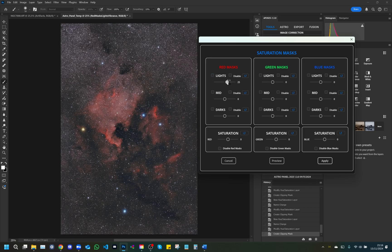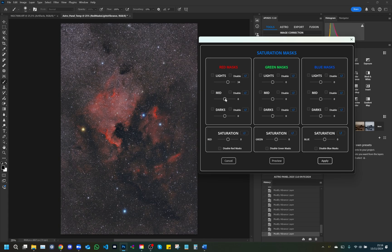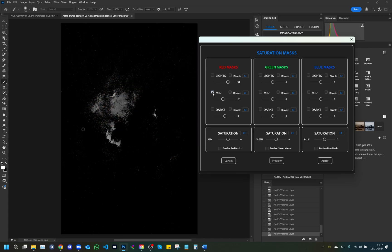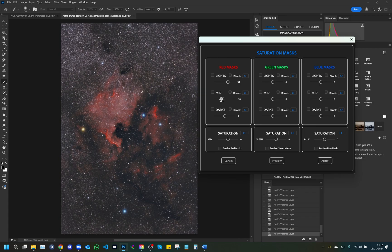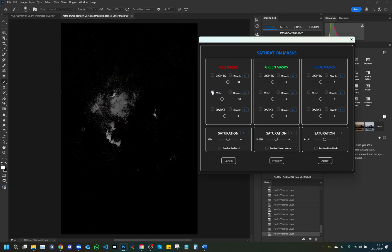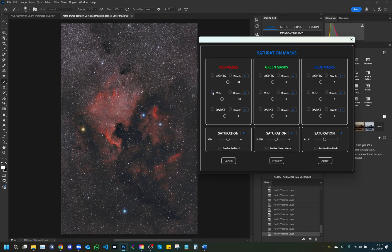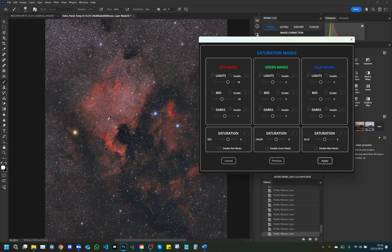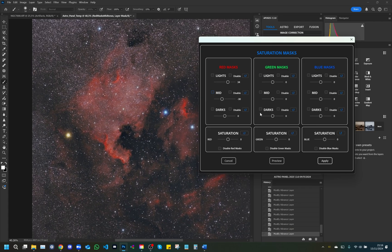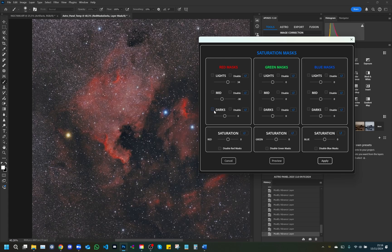Lights: Slider to adjust the saturation of the lights in the red channel. The disable option allows you to temporarily disable the effect. Mid: Slider to adjust the saturation of the mid-tones in the red channel, also with an option to turn it off. Darks: Slider to manage the saturation of shadows in the red channel, with the possibility to disable the effect.